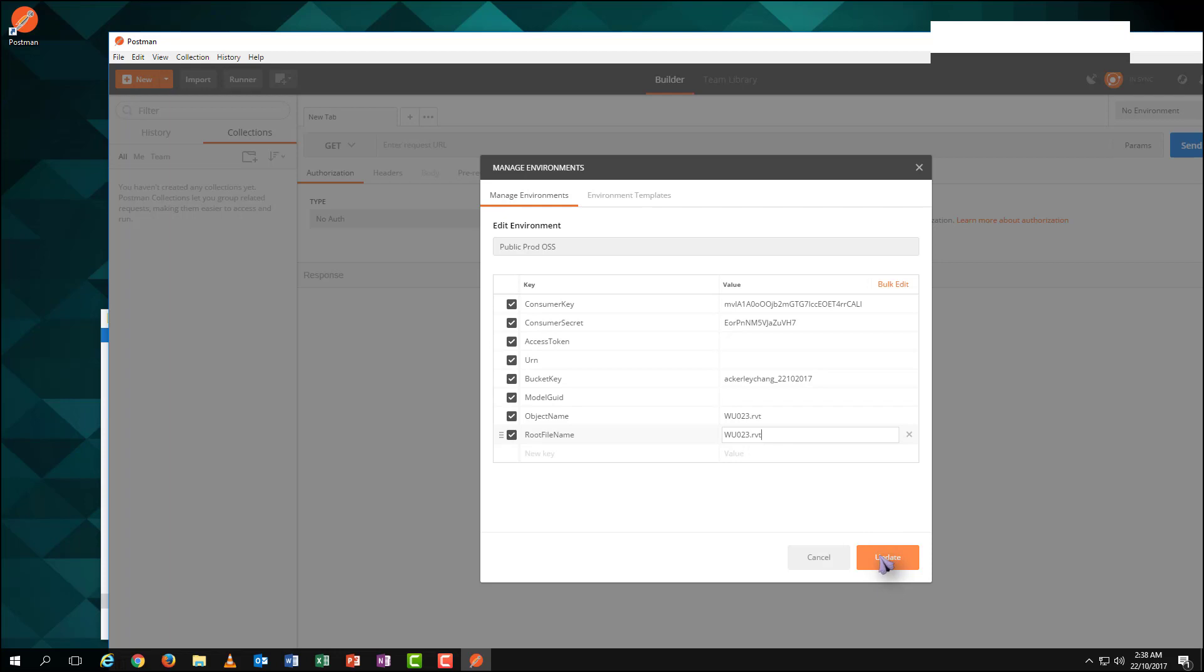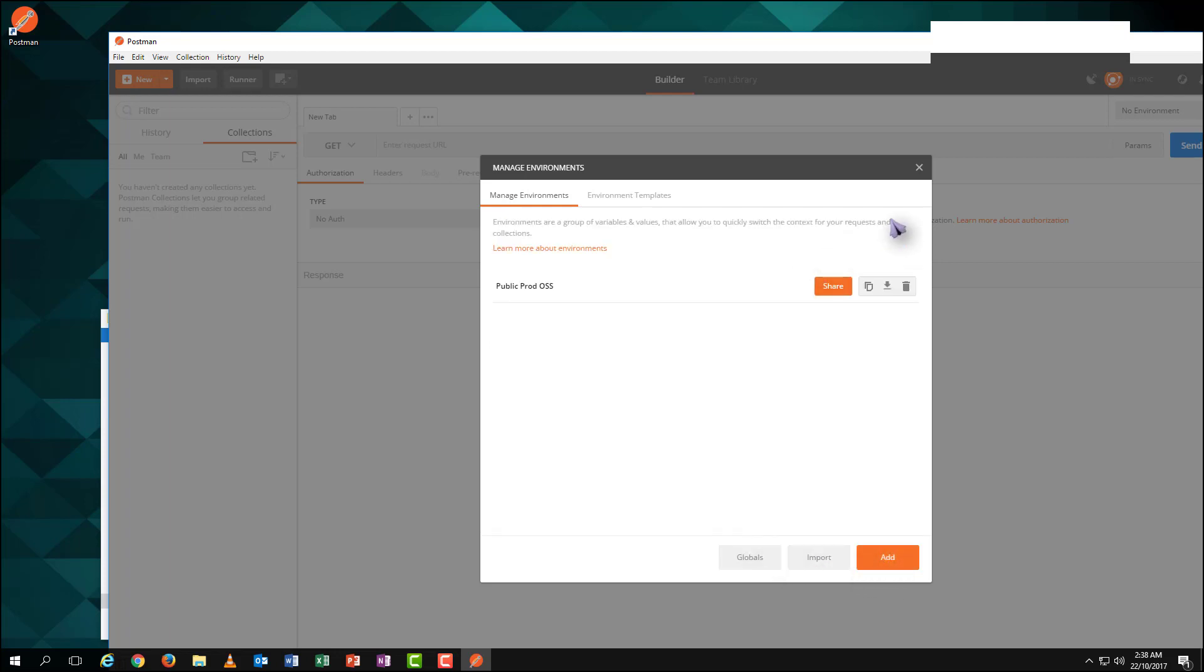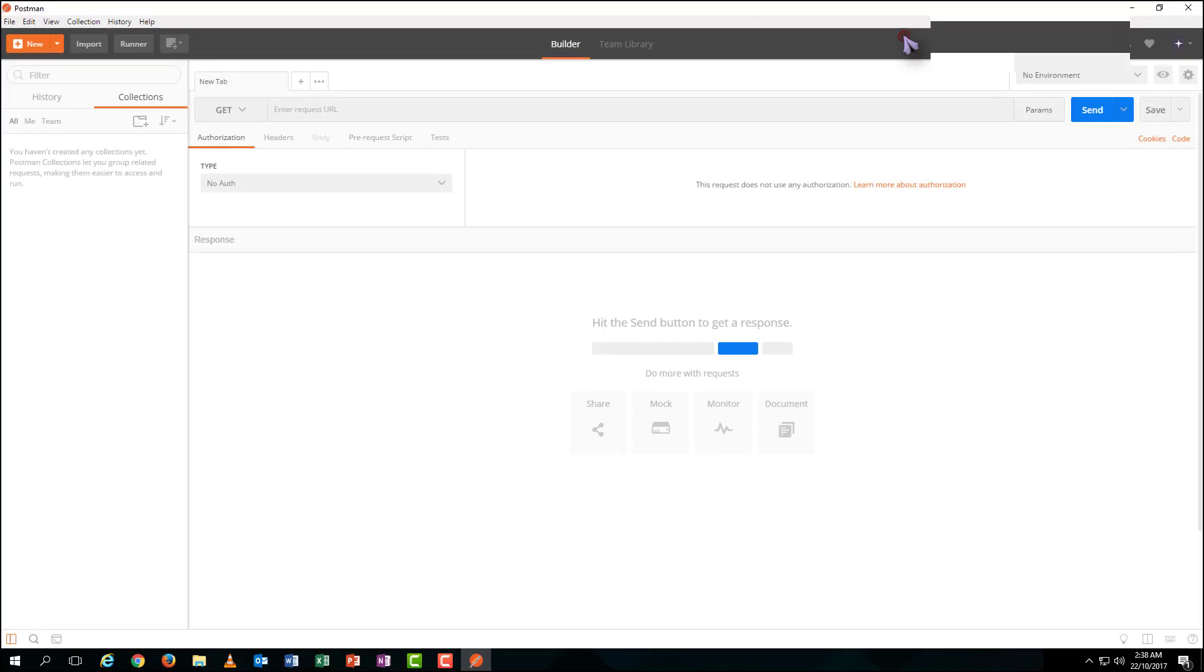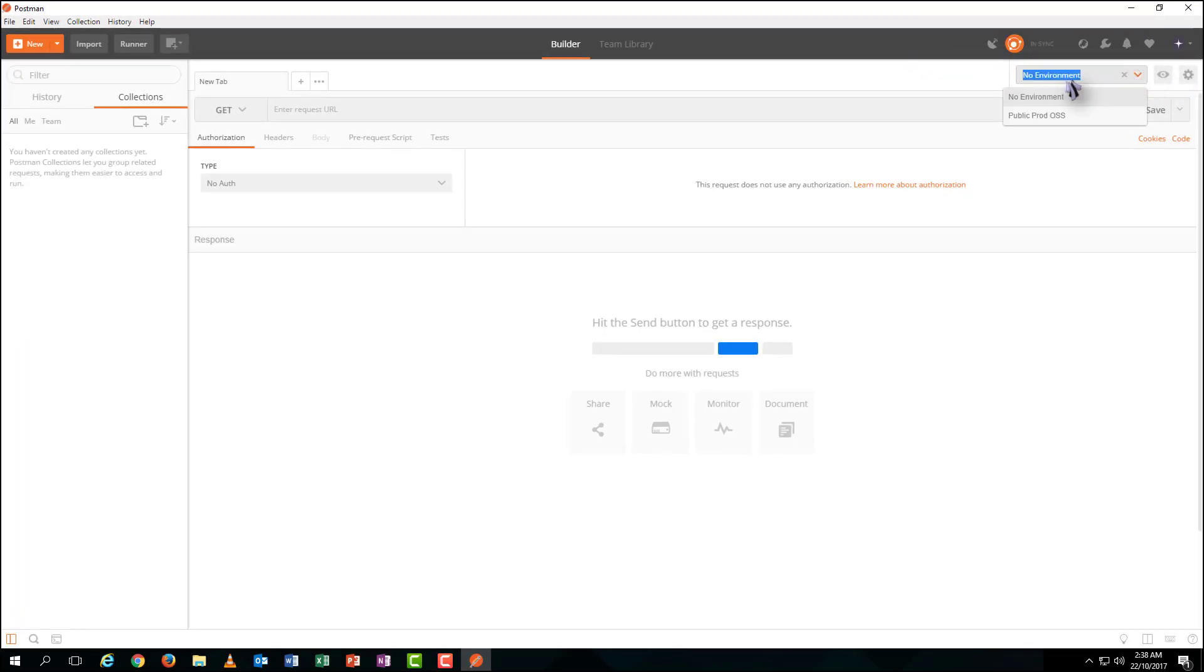One more thing you need to do is to set the environment as the one you just updated. Now, we have completed the environment settings.